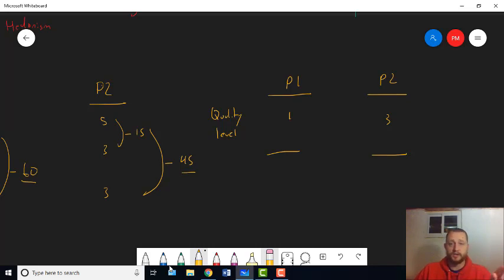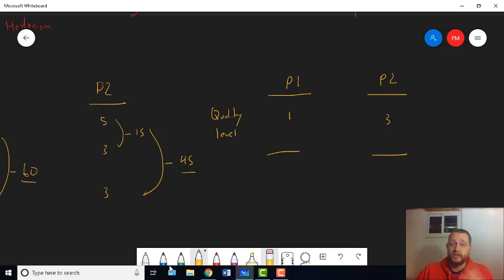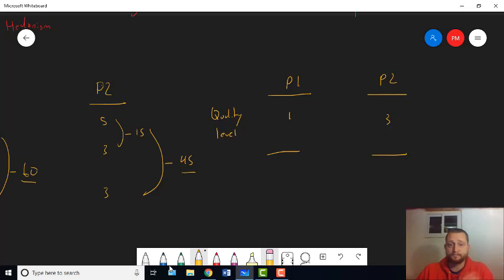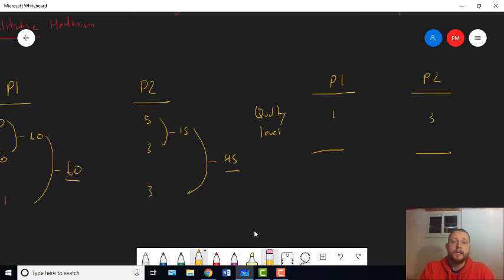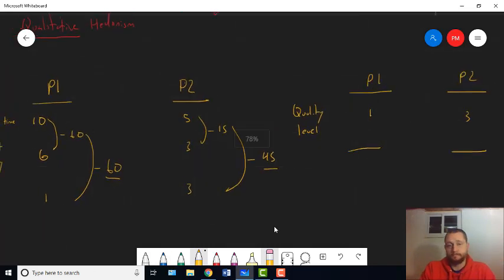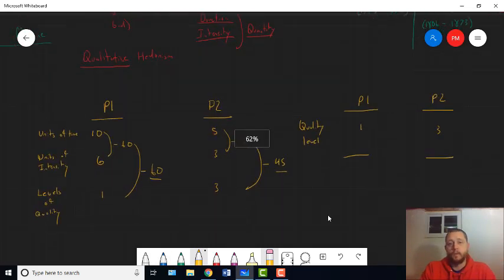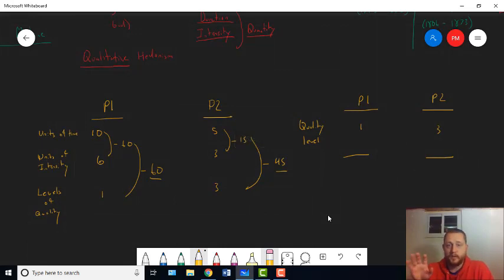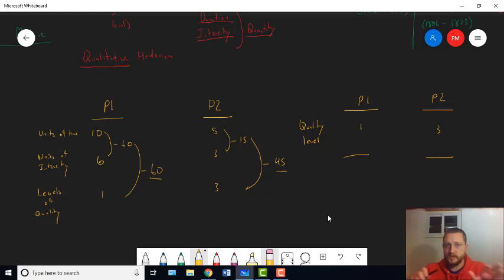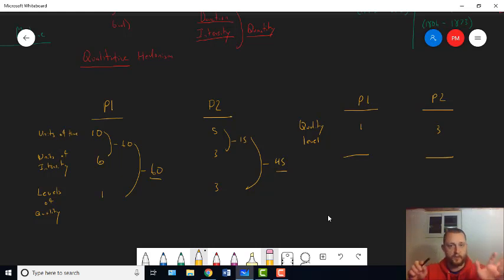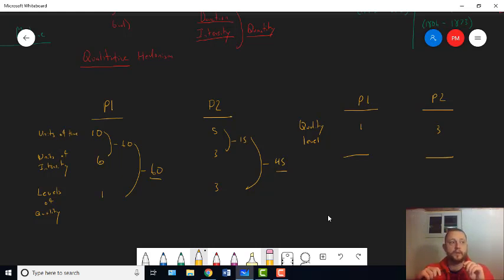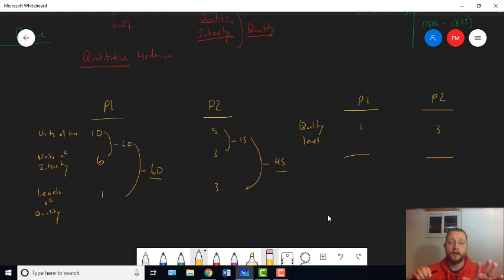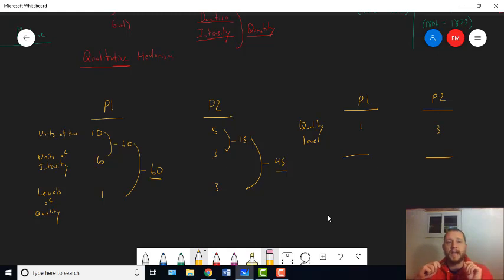We see that pleasure two is a higher-quality pleasure than pleasure one, and so we choose pleasure two. And you only go on to ask the next question, which is about quantity, which will give you six and ten, right, for intensity and duration. It'll give you three and five for pleasure two. We would only go on to ask about quantity at all if pleasure one and pleasure two were at the same quality level.